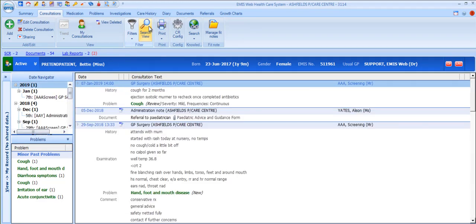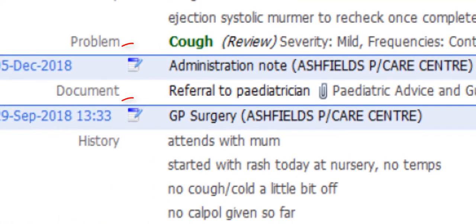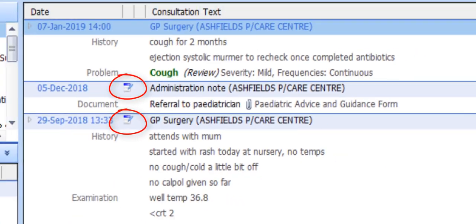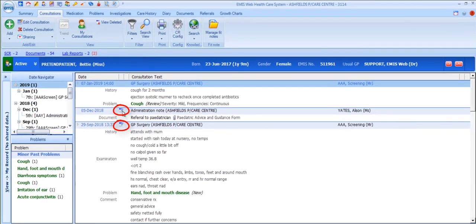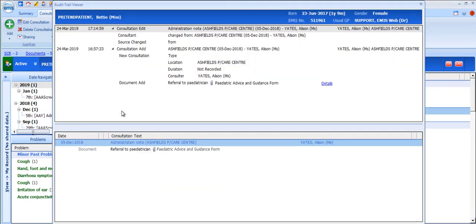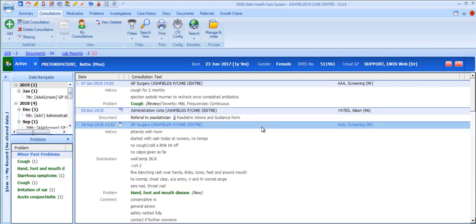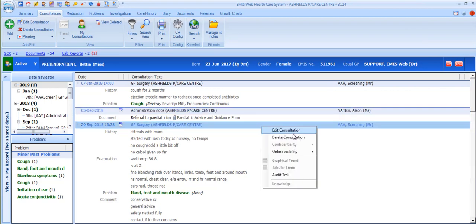Where a consultation has been edited you'll notice an edited icon. If you double click on this icon you'll be able to view the audit trail for the consultation. It's also possible to view the audit trail for any selected consultation by right clicking on the consultation header and selecting audit trail.